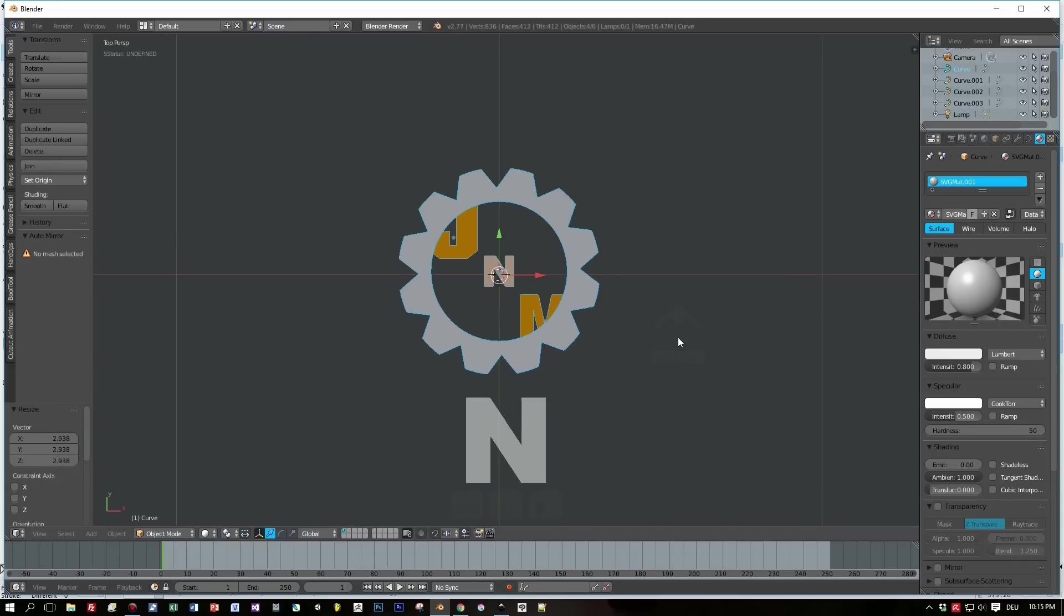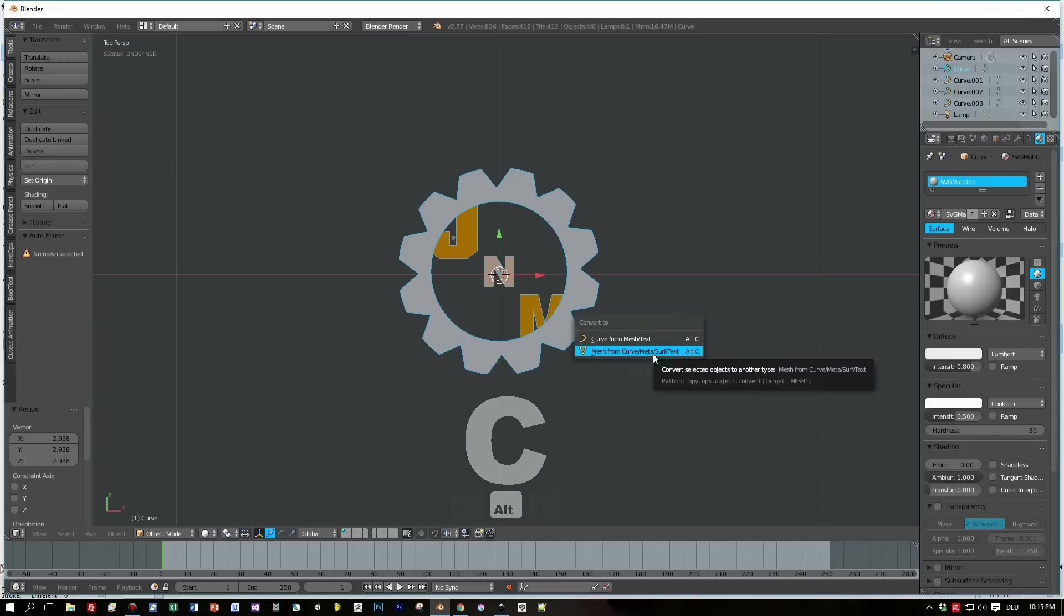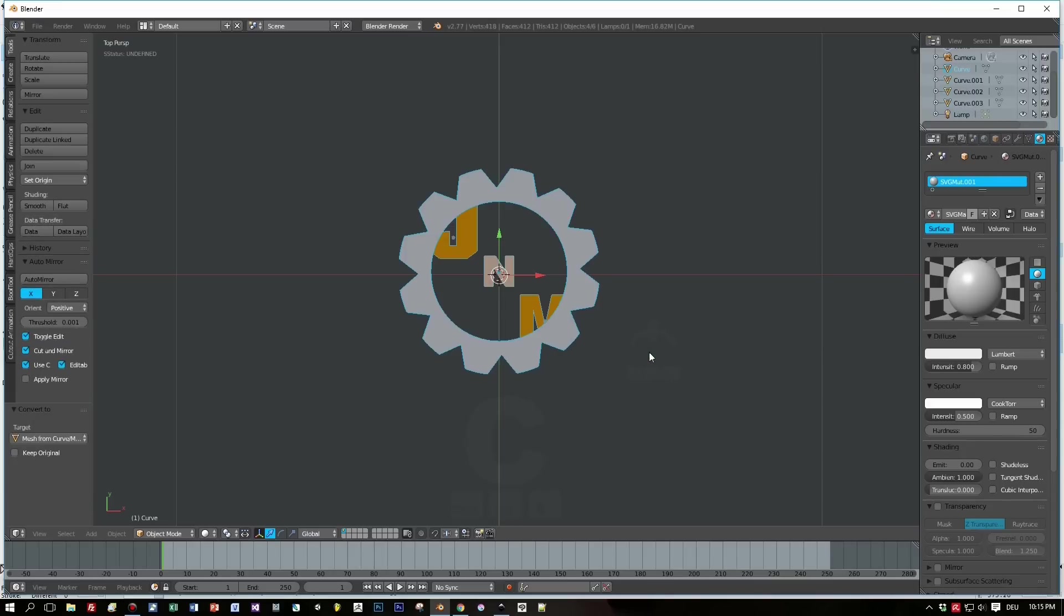And now comes the interesting part. We will convert these curves now by pressing Alt+C into a mesh. Press Alt+C and then Mesh from Curve.